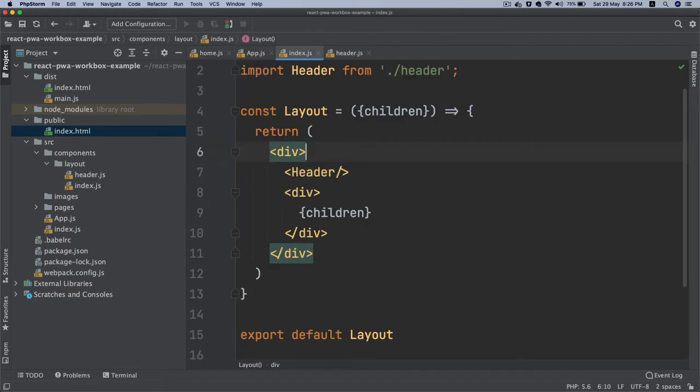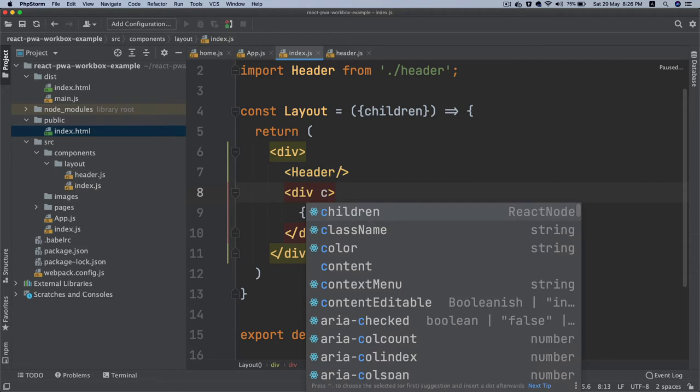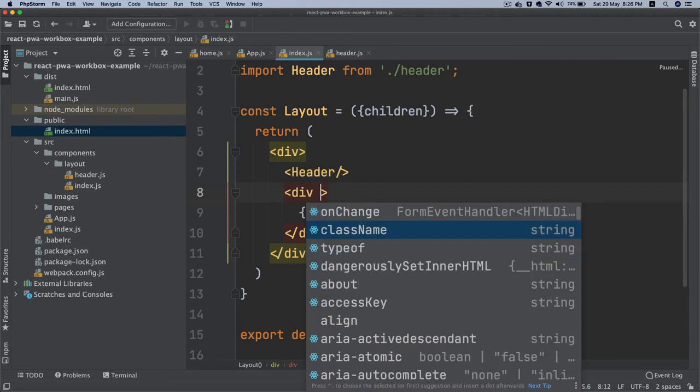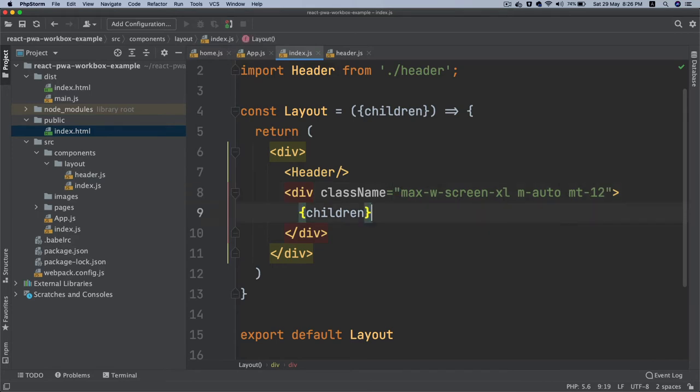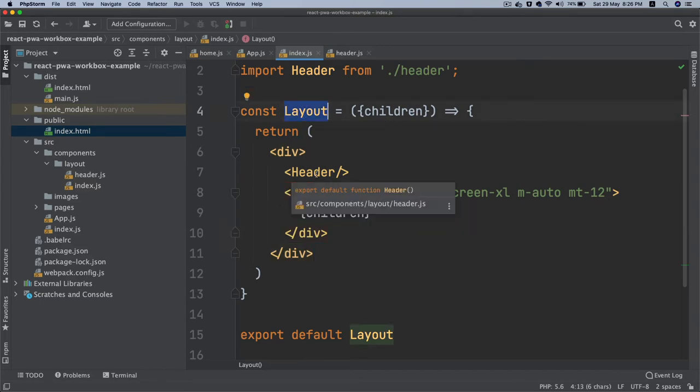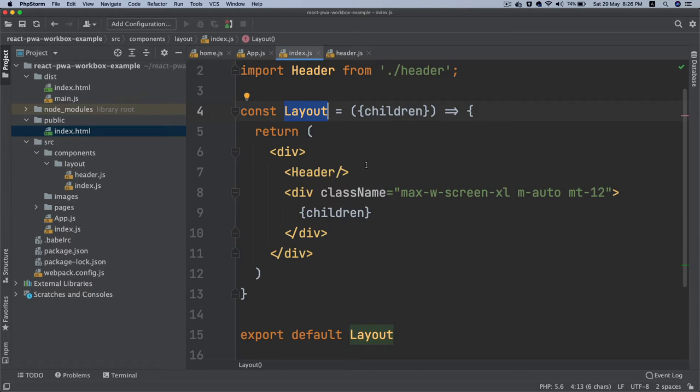We've got Tailwind, now we can use Tailwind classes. Back to our layout, inside of this I'm going to use some class names: max-width screen, margin auto, and margin top 20. What this is going to do is wherever you use layout, it's going to ensure that it includes header automatically so you don't have to keep including that on each page.